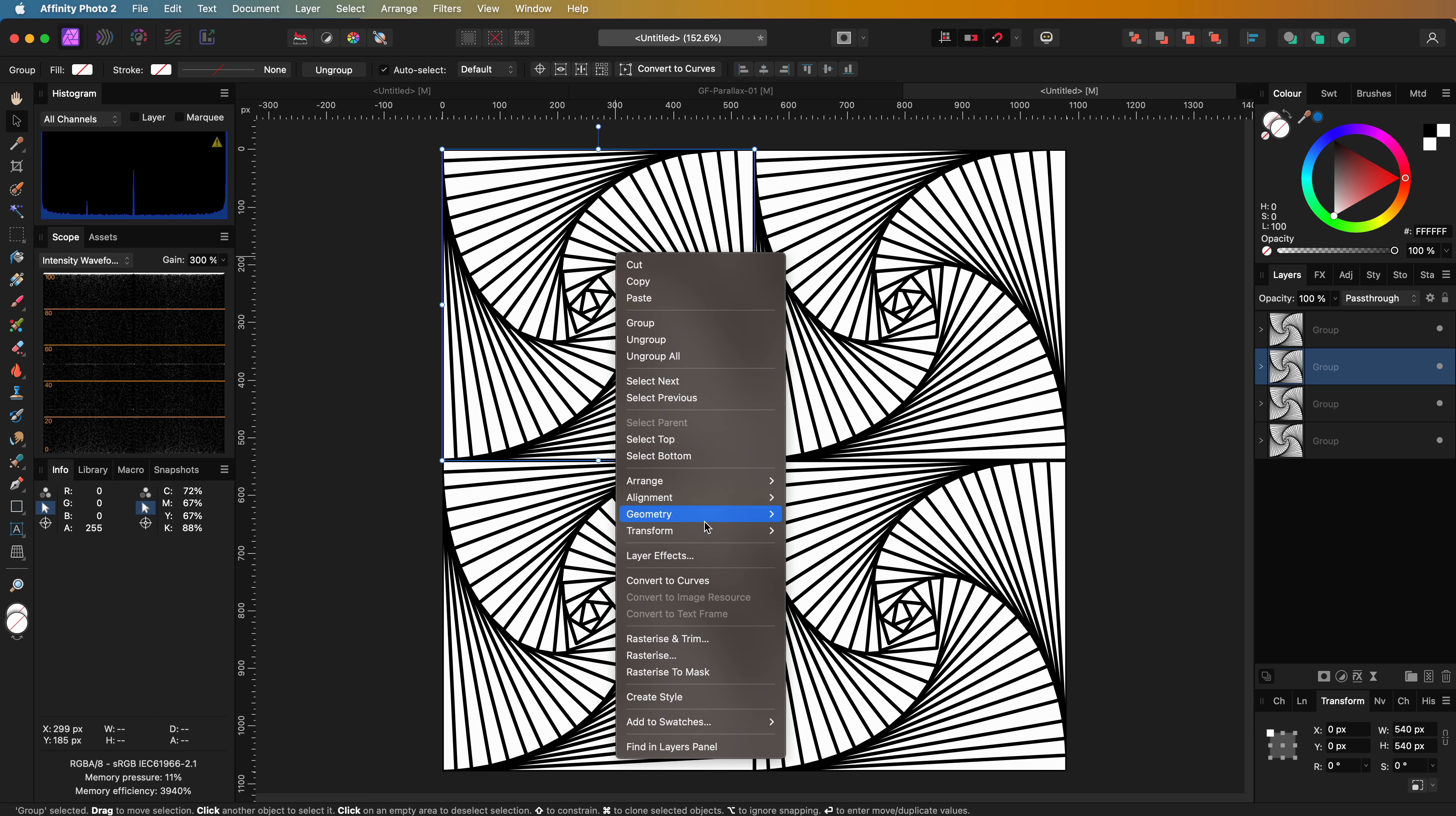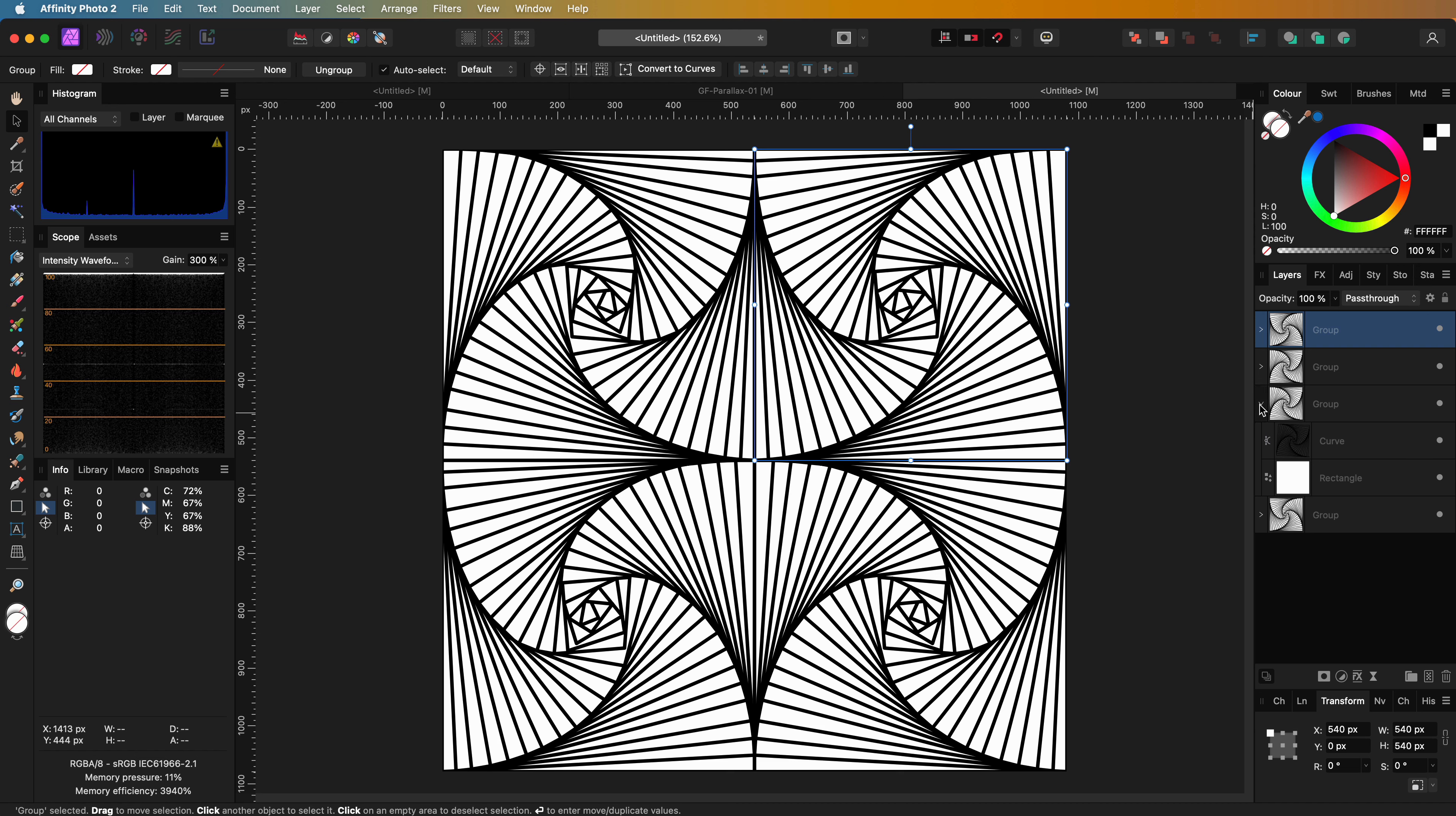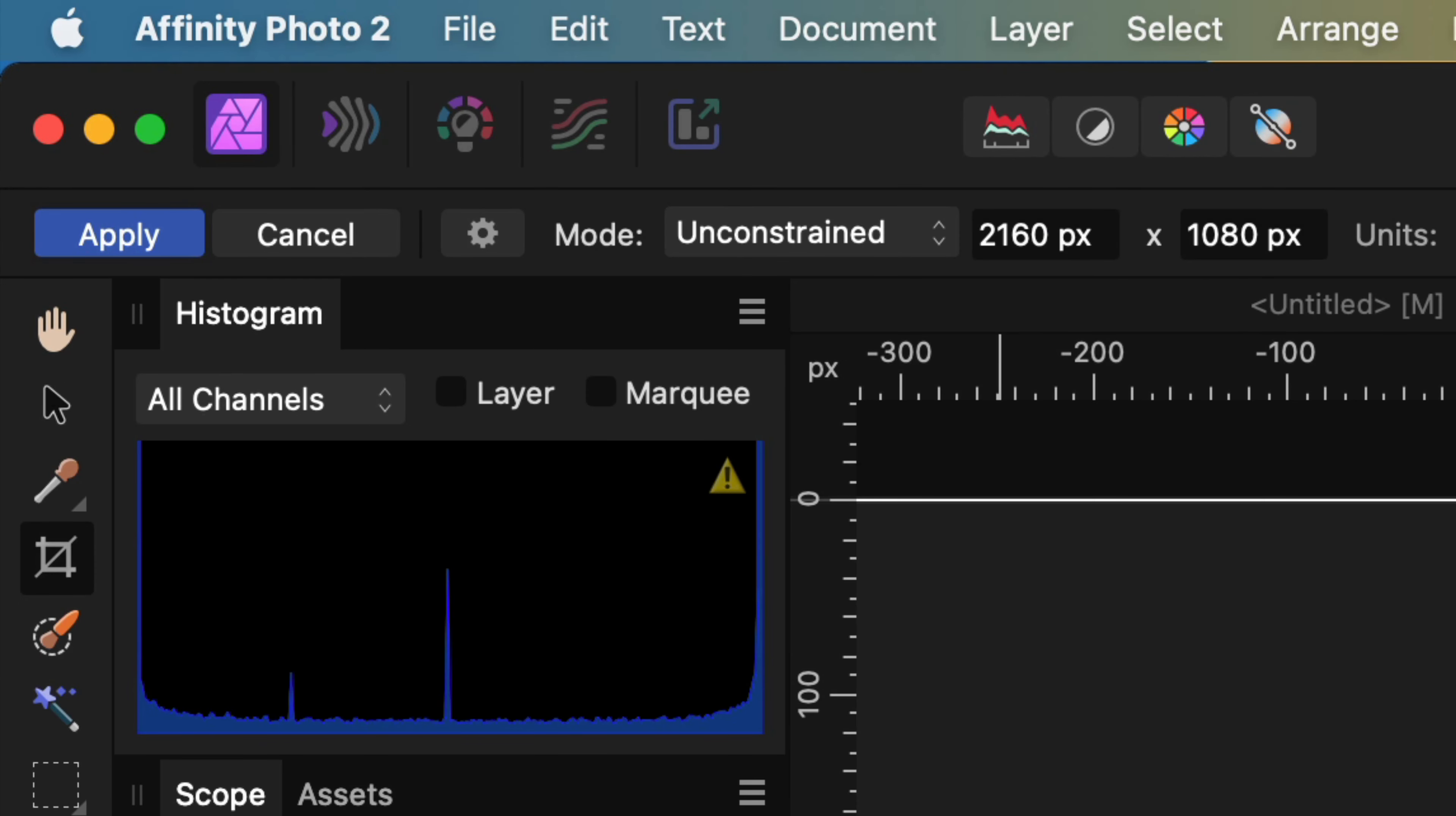We can use the flip horizontal function to mirror the top left and the bottom right group to make the pattern more interesting. That looks pretty cool. I'm going to group these four groups and then double the canvas size by using the crop tool. With the crop tool selected, I can just multiply the current values with two.